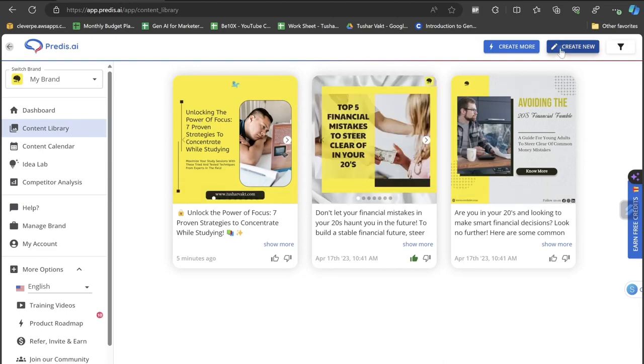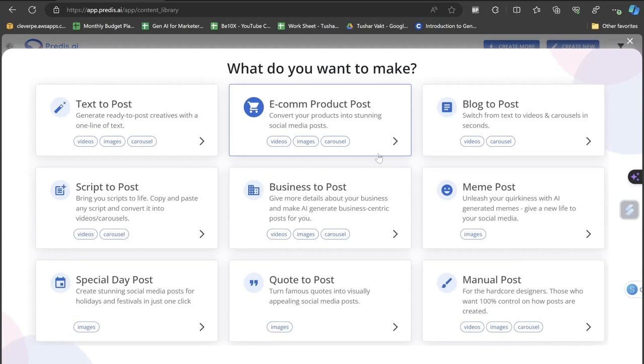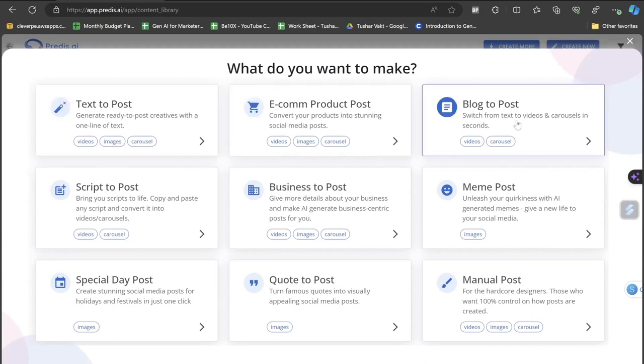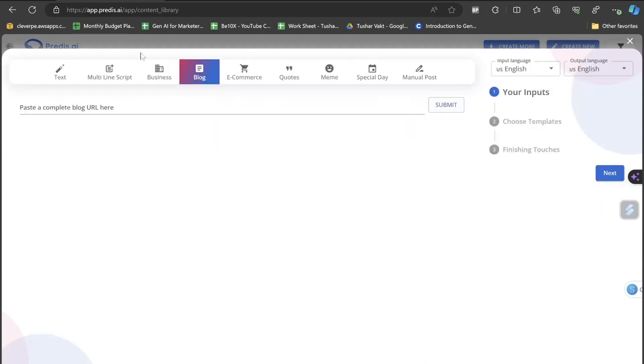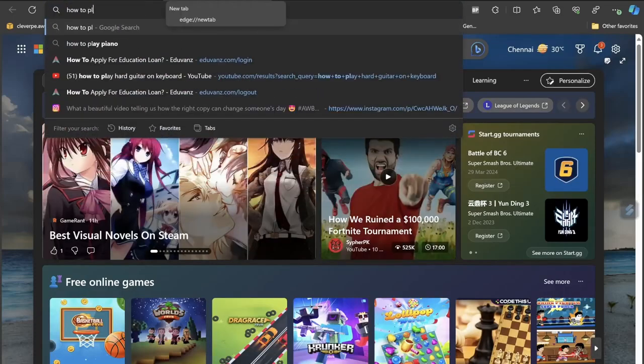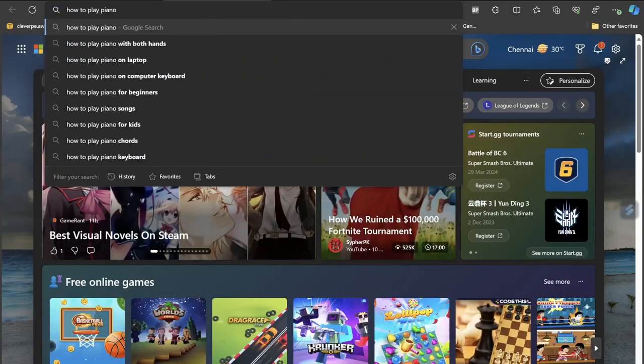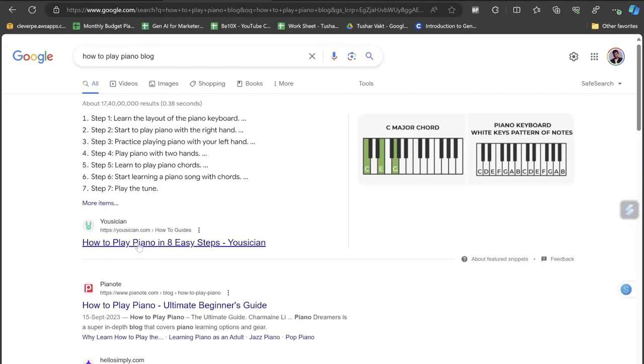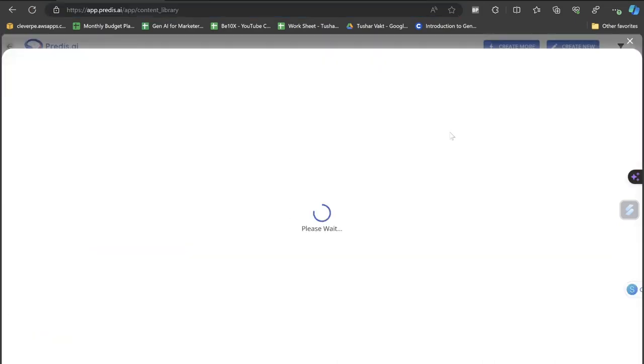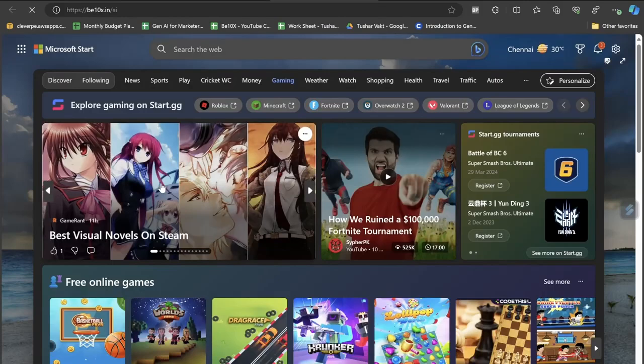This is how you can create images with the help of Predis AI. And notice this: if I just click on the Create New button, you can actually see that there are multiple more things that you can actually do here. For example, if I just click on the Blog to Post, let's click on it. Let's open any blog, how to play piano blog. I'll search here, I'll open this musician link, I'll copy the link, I'll paste the link here, I'll click on the submit button.